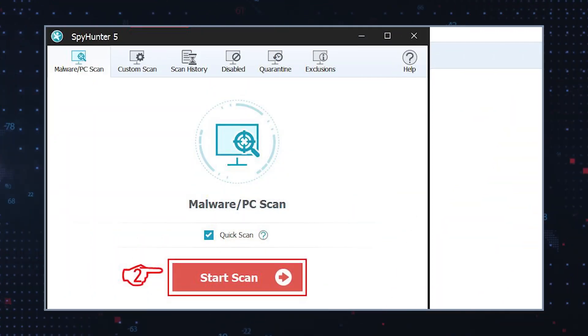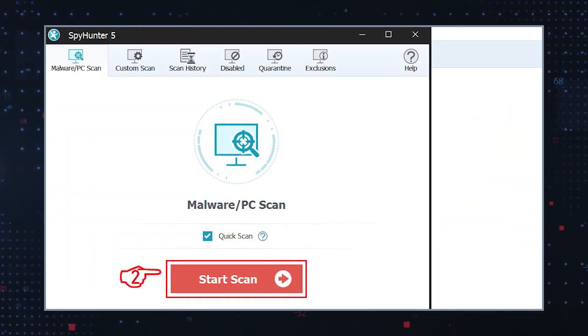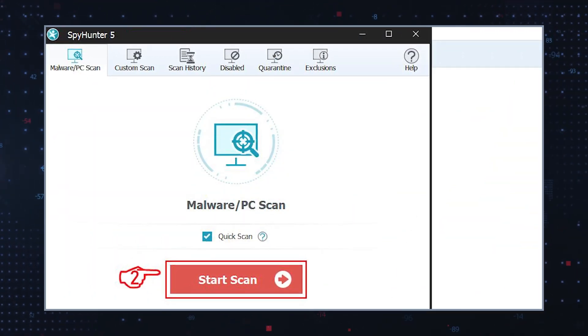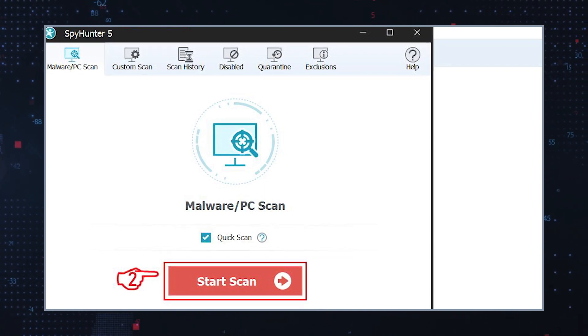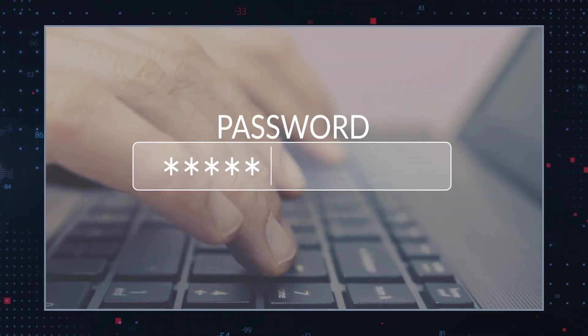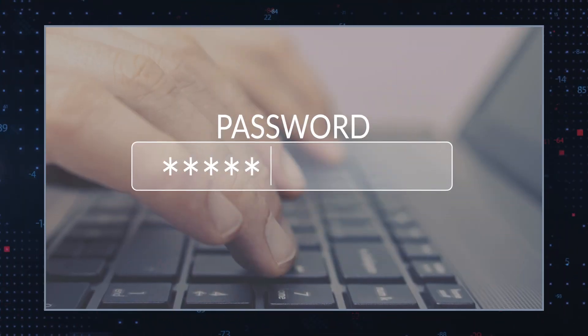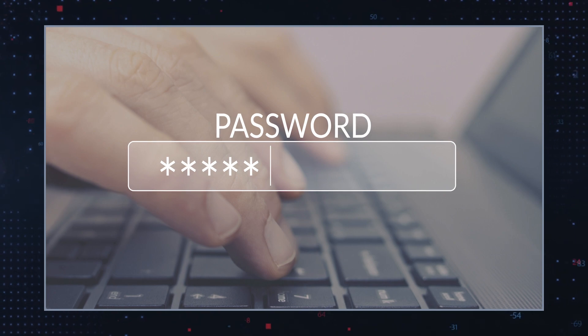Use a reliable anti-malware program: Run a full system scan with a reputable antivirus or anti-malware program to ensure there's no remaining harmful software or PUPs on your system. Change passwords: If you suspect any accounts have been compromised, change your passwords to enhance security.